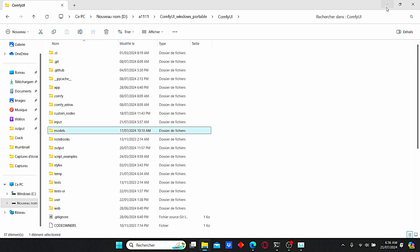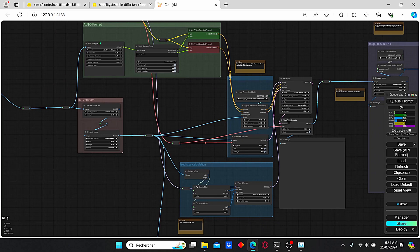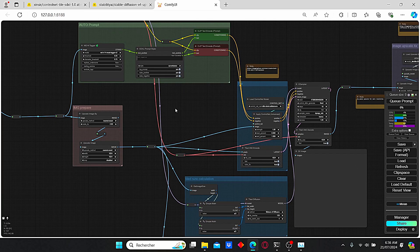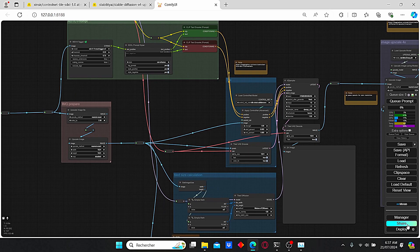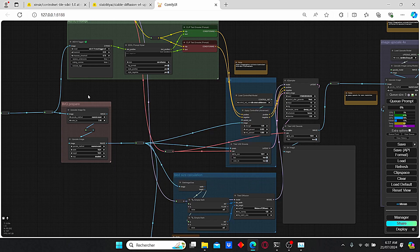Now we can start ComfyUI. Once you enter ComfyUI, just download my workflow and load it. Once you load it, you will face the issue of having some missing nodes. To fix that, go to Manager and install missing custom nodes — it will automatically install all the necessary nodes for you. Once it is done, make sure to update ComfyUI and update all, then just restart ComfyUI and you can start working with the upscaling nodes.